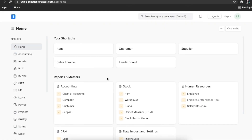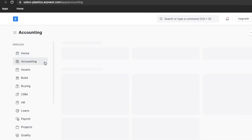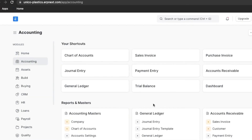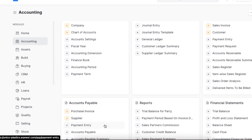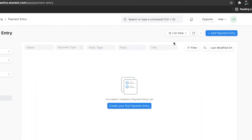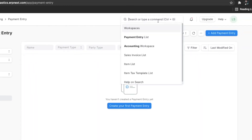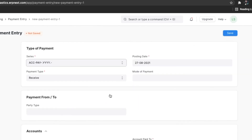To view the list of payment entries, from home click on Accounting and then on Payment Entry under Accounts Payable or Accounts Receivable. You can also navigate directly using the awesome bar. Click on Add Payment Entry.